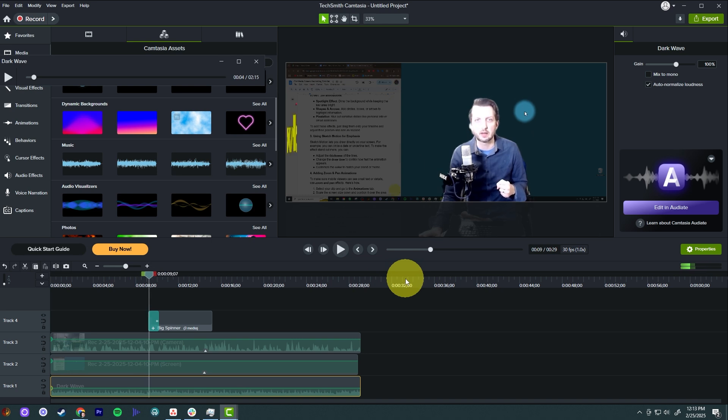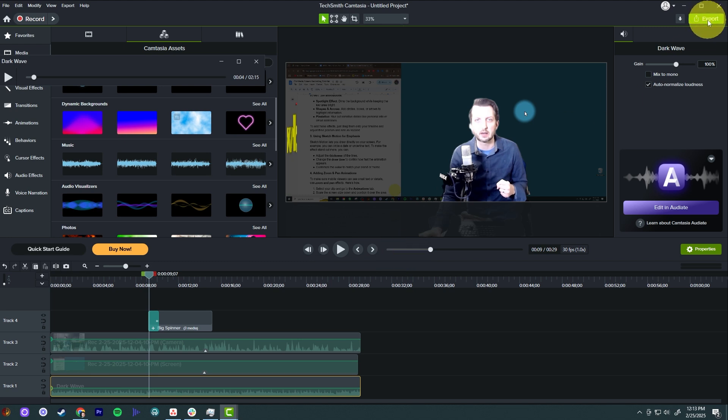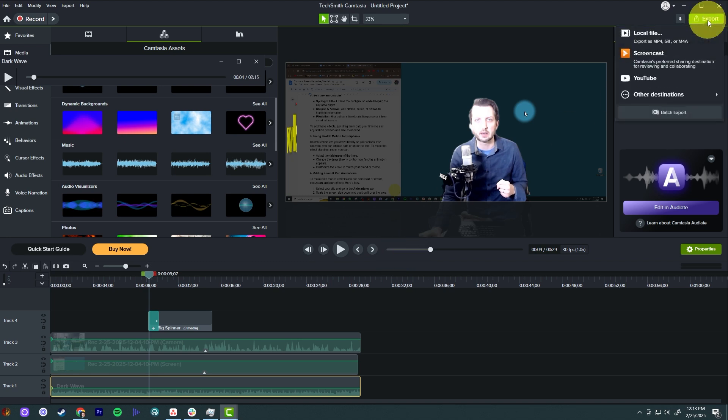So now we've added a title, we've highlighted our cursor, we have the screen recording, we have my video on there. And the video is the way we want it. And when you're done with that, all you have to do is go up to export, up here in the top right hand corner, click export.